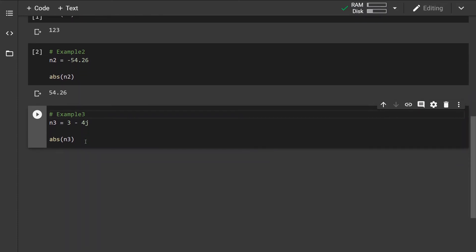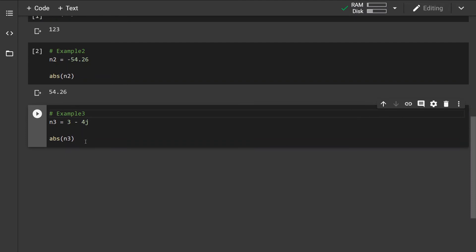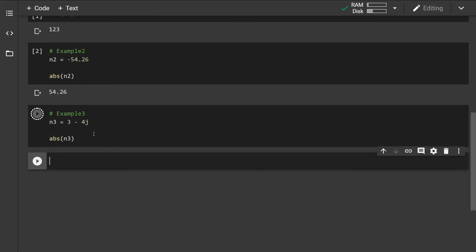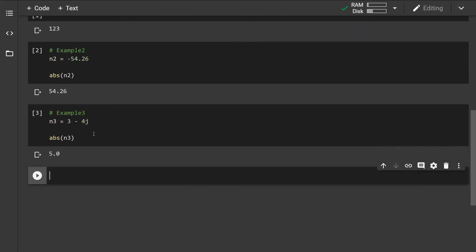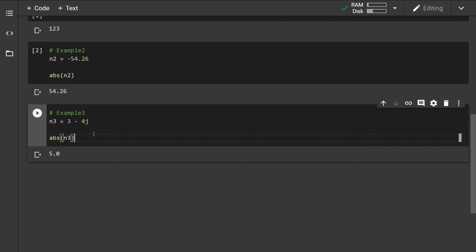Now in the case of a complex number, the complex number is represented as 3 - 4j, where j represents the square root of negative 1. The absolute value of this number is 5, which is basically its magnitude. So this is the abs() function.